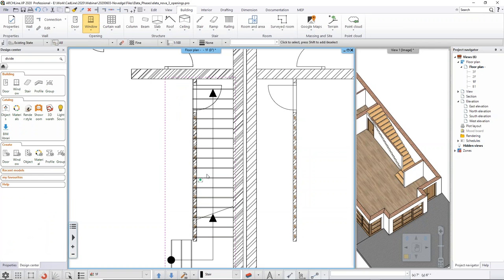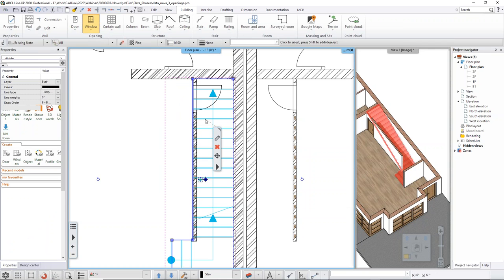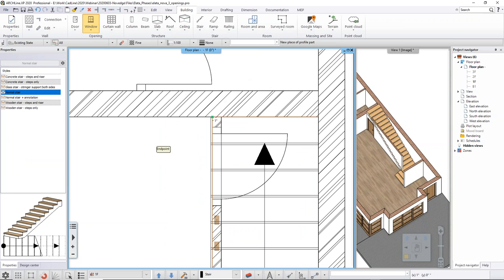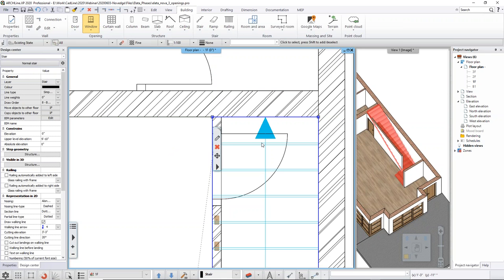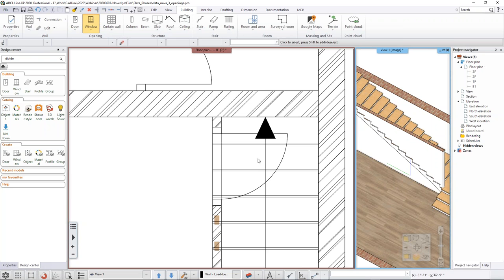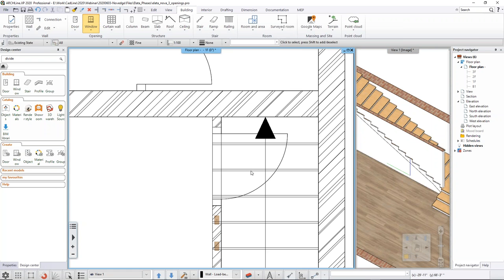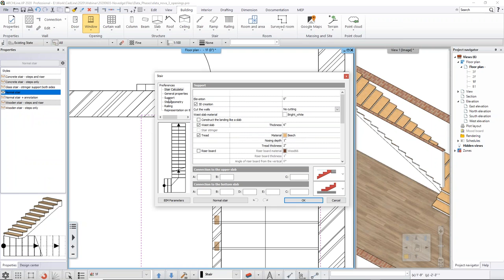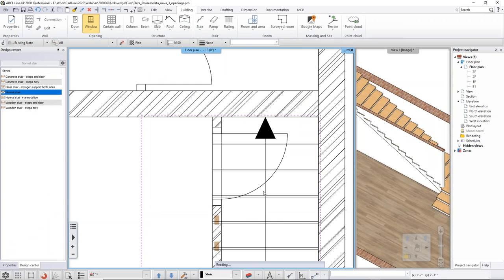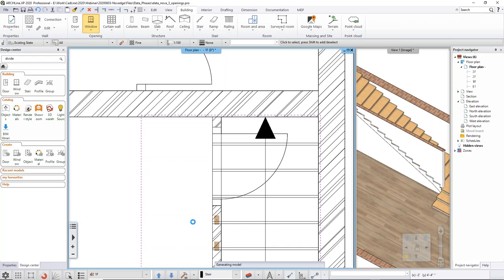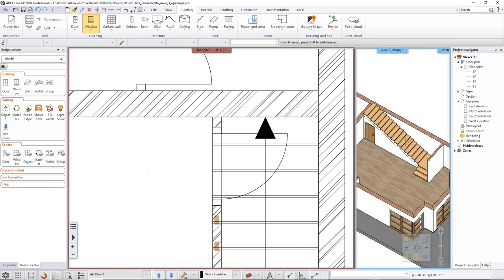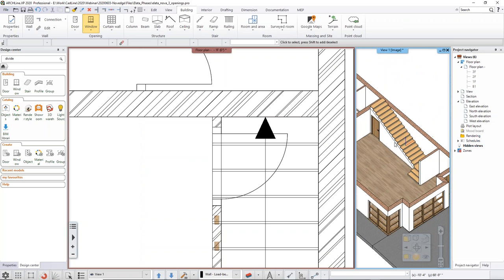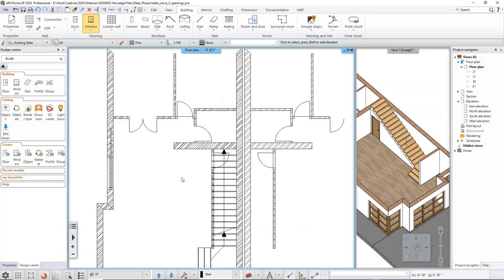The staircase is currently superimposed over the wall — how do you make those cuts? You don't have to make them manually; the software does it for you. If you define that certain elements should interact — for example the staircase cutting into the wall beneath it — you just tell the software to rebuild the 3D and the cut is done automatically. You don't have to manually profile the walls.